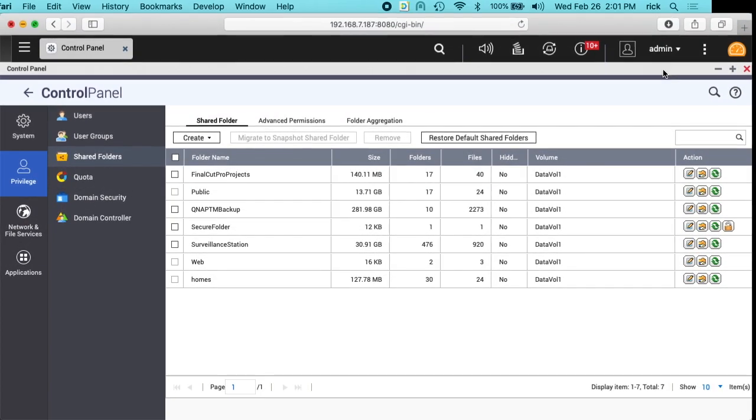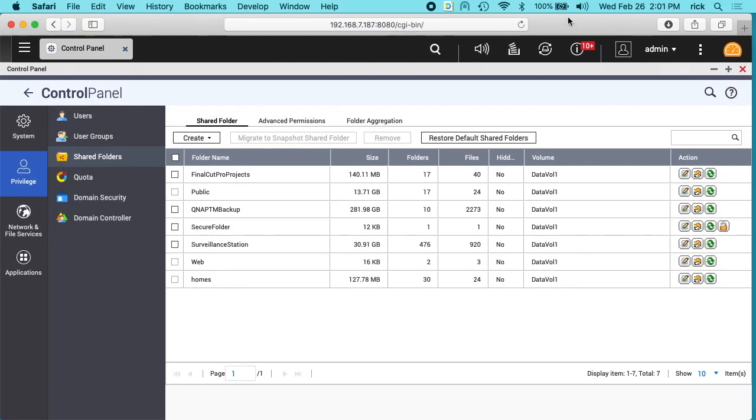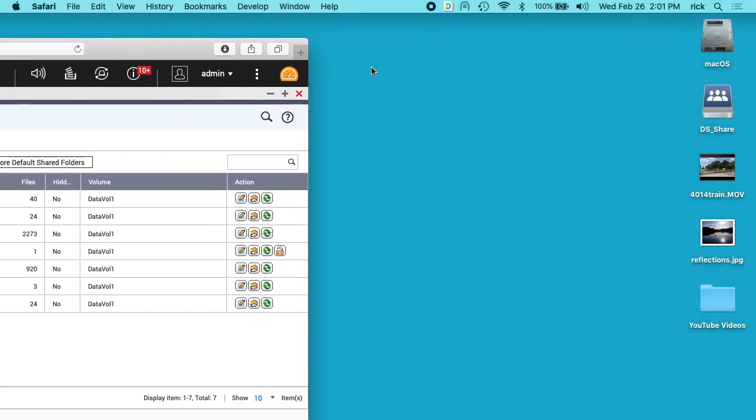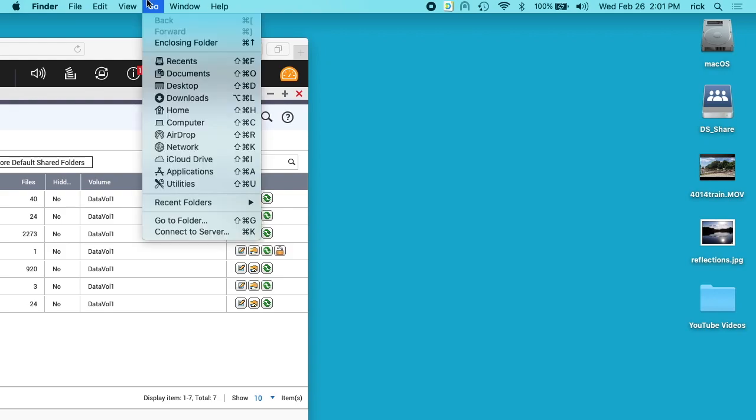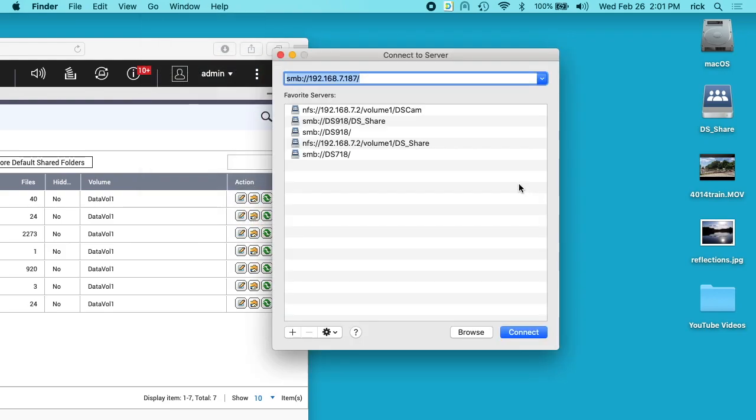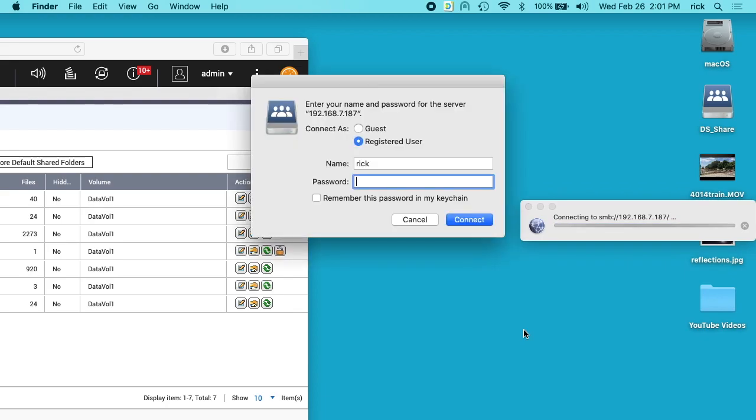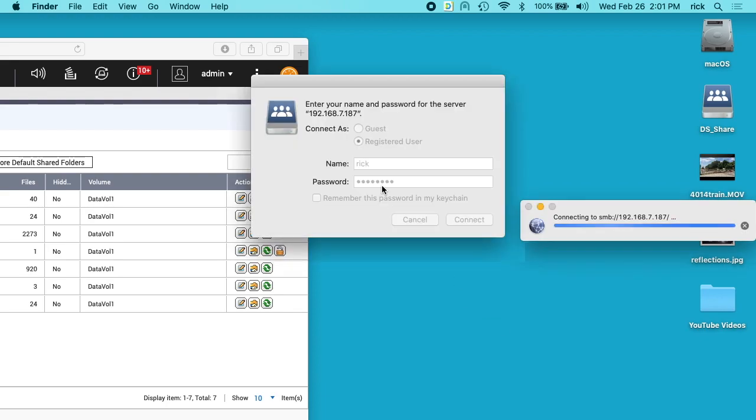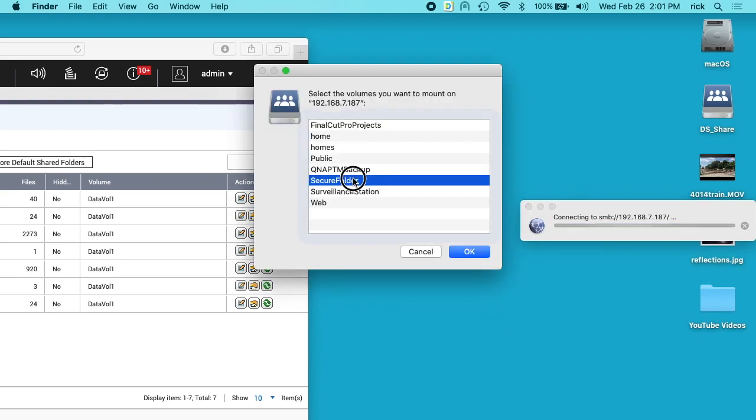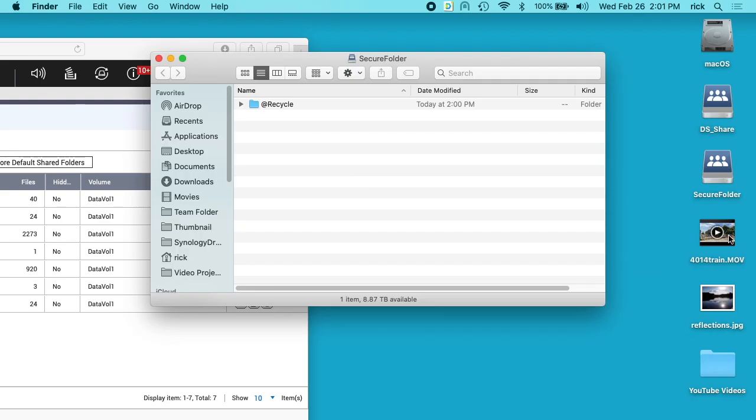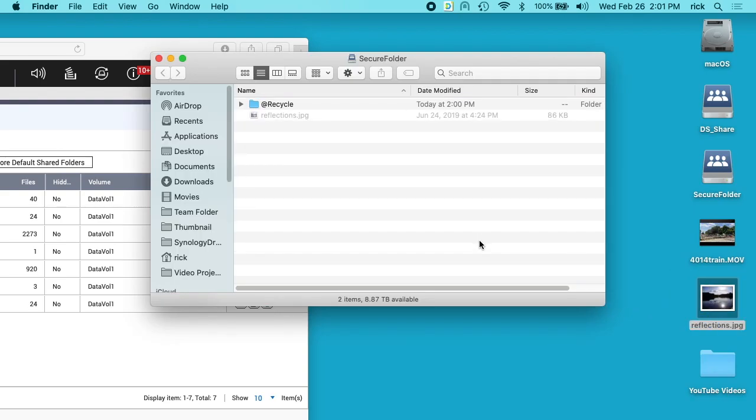On my computer here, I can go and connect up to this share by going to go connect to server. I'll connect to my server using SMB. I'll type my password in here. We have secure folder here, and I can drag something into it.